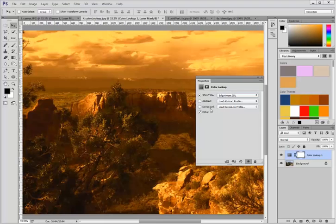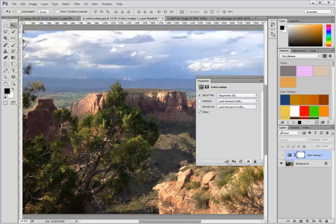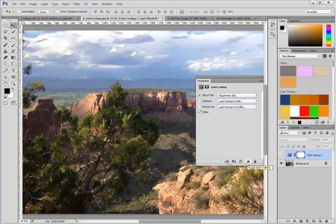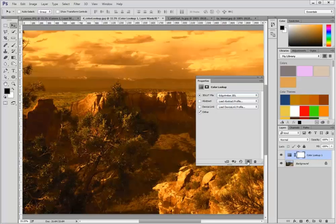These color lookup tables take the original image that you have, and I'm just clicking on the visibility icon so you can see the original image, and remap all of the colors to a different palette.